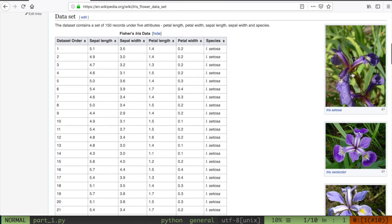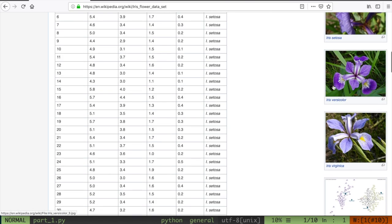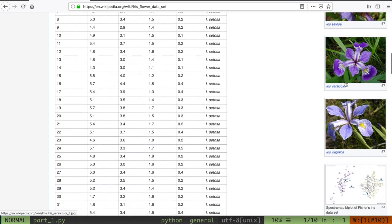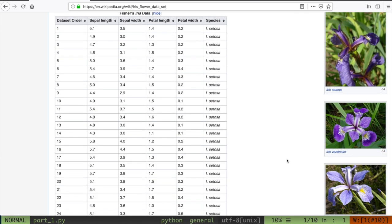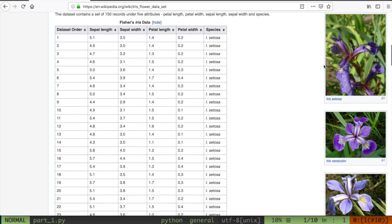There's an iris setosa, shown in this image here; there's an iris versicolor; and there's an iris virginica — those are the three types of irises that appear in this dataset. Each one of the flowers collected has the species and also the relative attributes, or features as we're going to refer to them, for each of the samples collected.